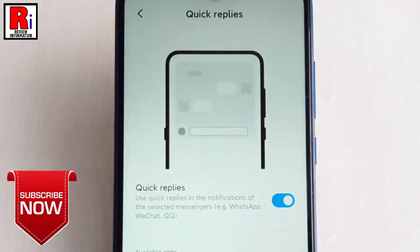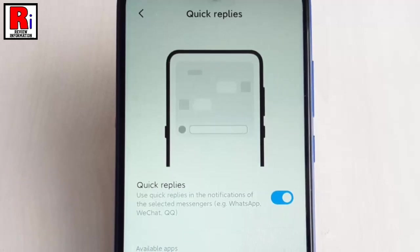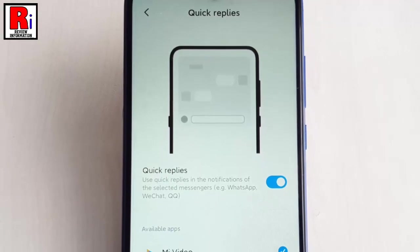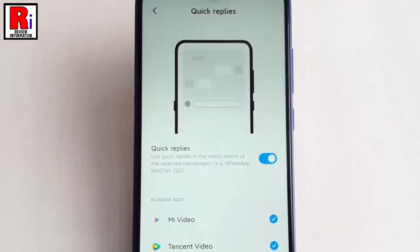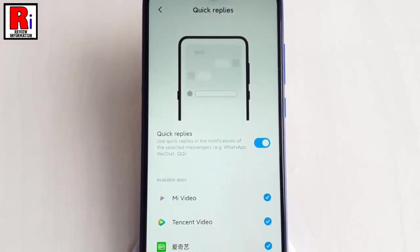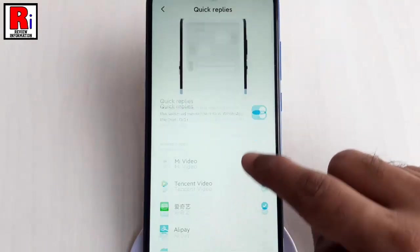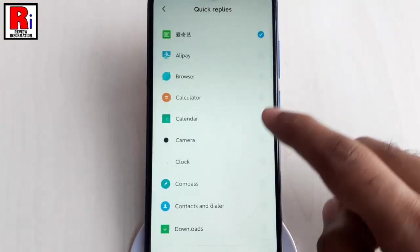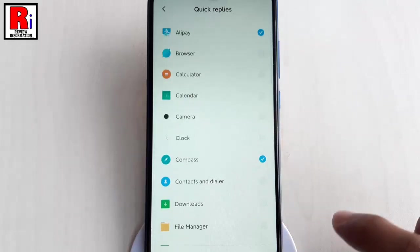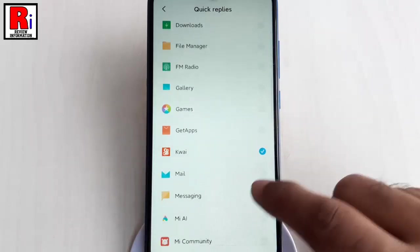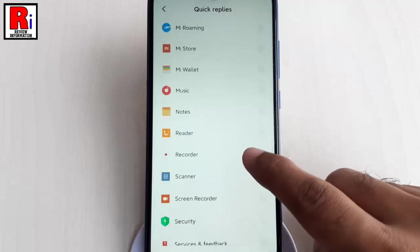The quick replies feature has been enabled. From now on, notifications for various apps such as WhatsApp, QQ, and WeChat will be shown in a floating window for the apps for which users enable quick replies. Below this you will find the available apps which are supported by the quick replies feature. From this list you can select the apps which you want to use for quick replies.